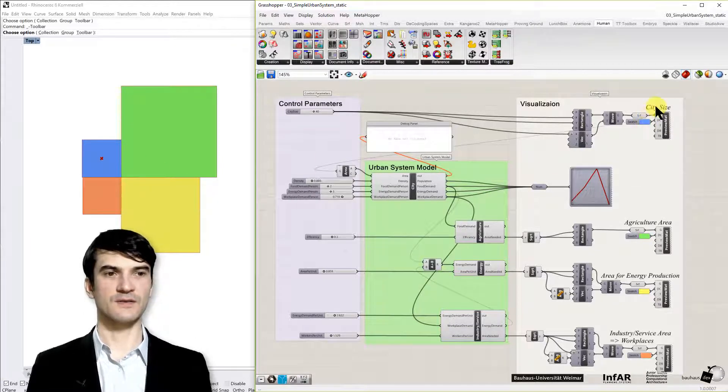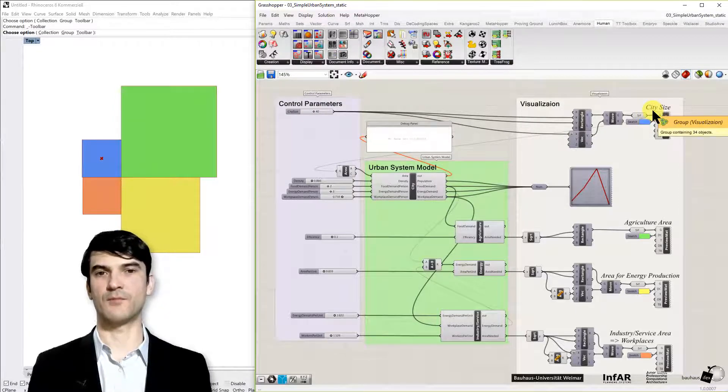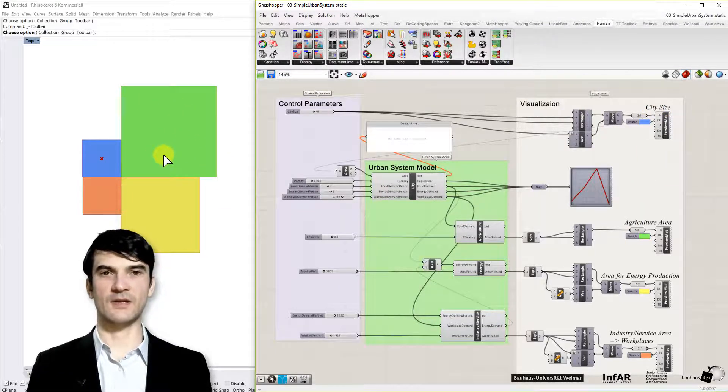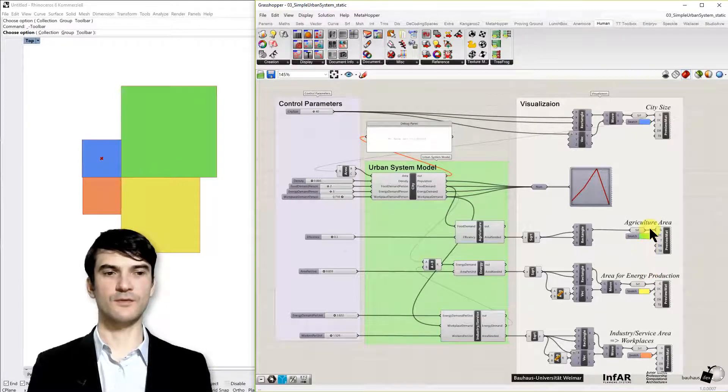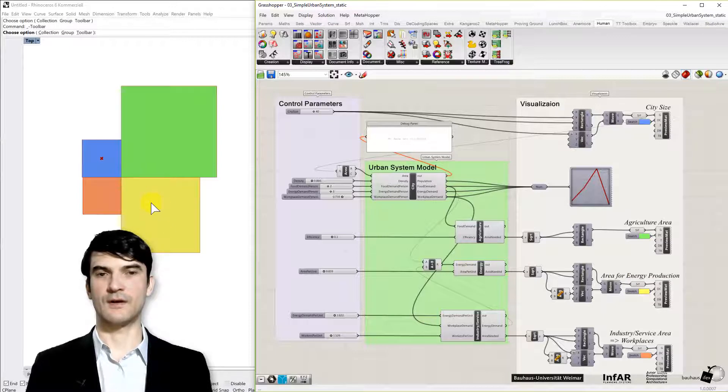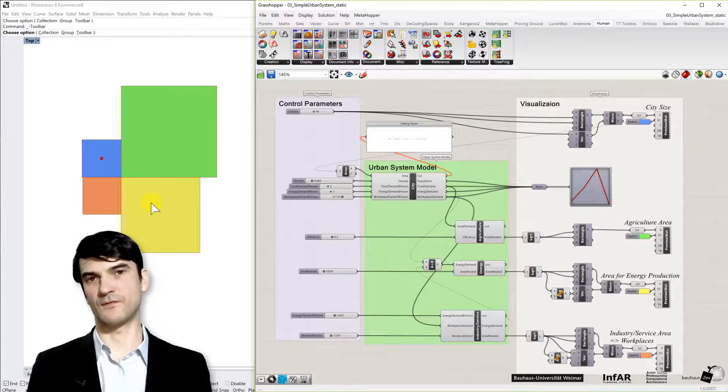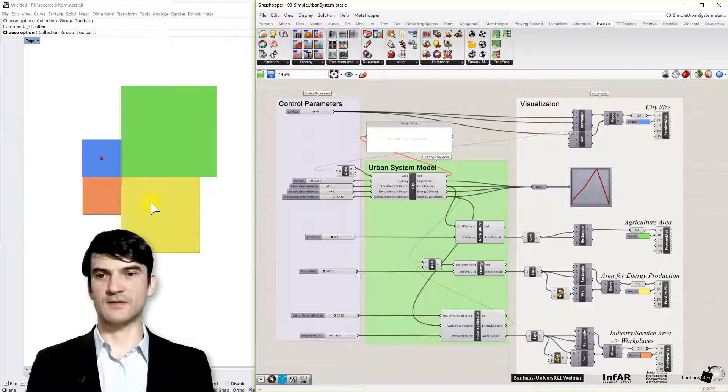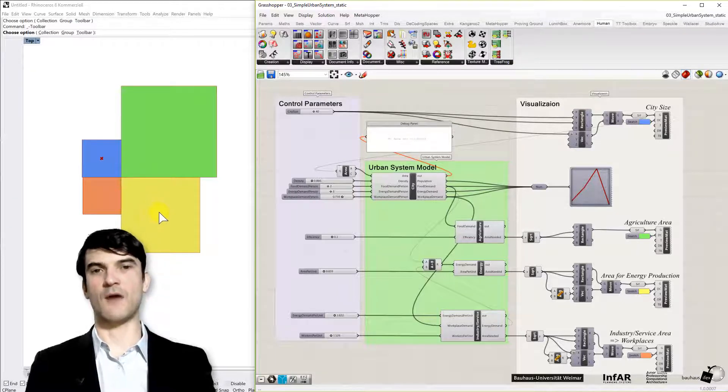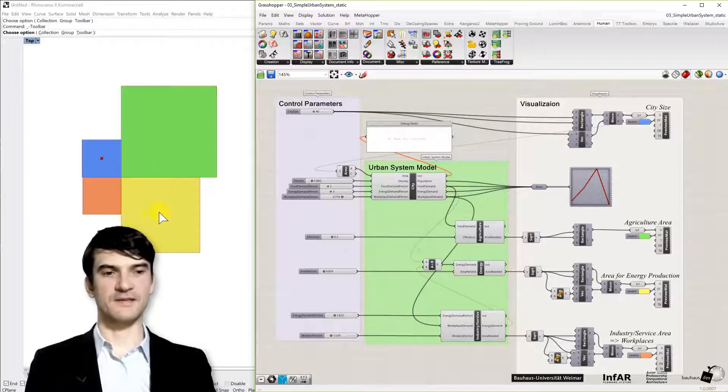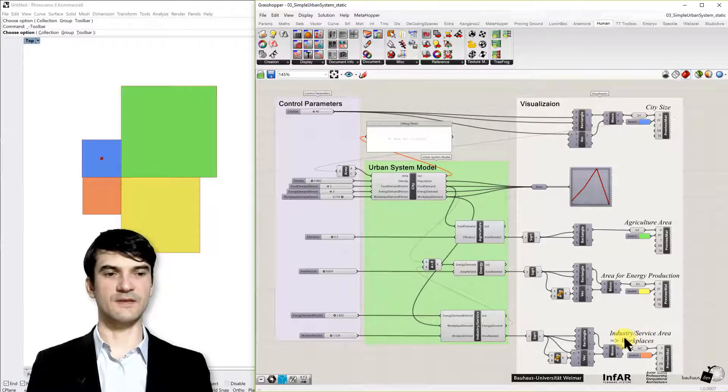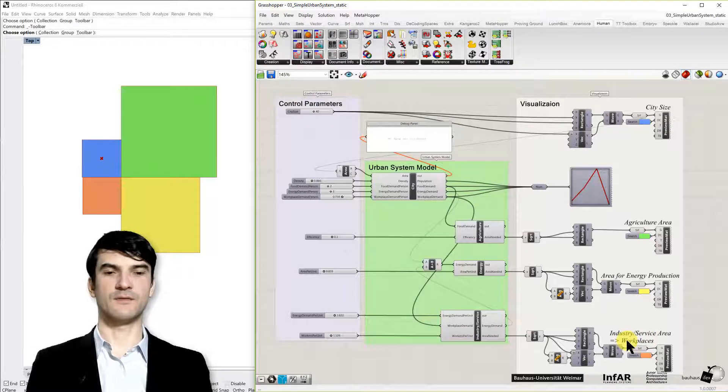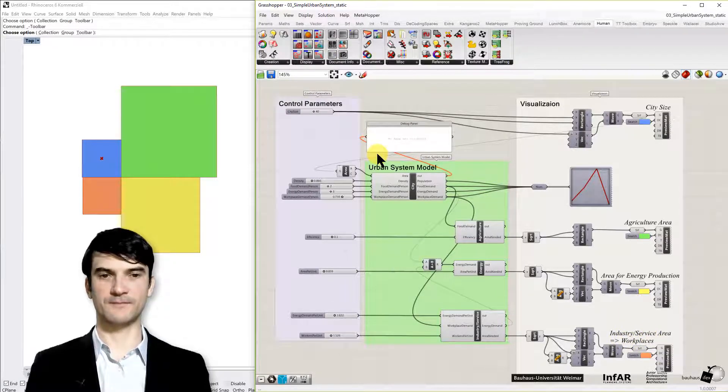So blue is the city size means the size of the city for the population for the people who live in the city. The green is the area that we need for agriculture to feed the population to produce the food and yellow is the area that we need for energy production for example if we assume we need it for renewable energy biogas or solar panels or wind power plants that need some space. And the orange one finally is the industry or the service area that is needed for creating workplaces for our people.